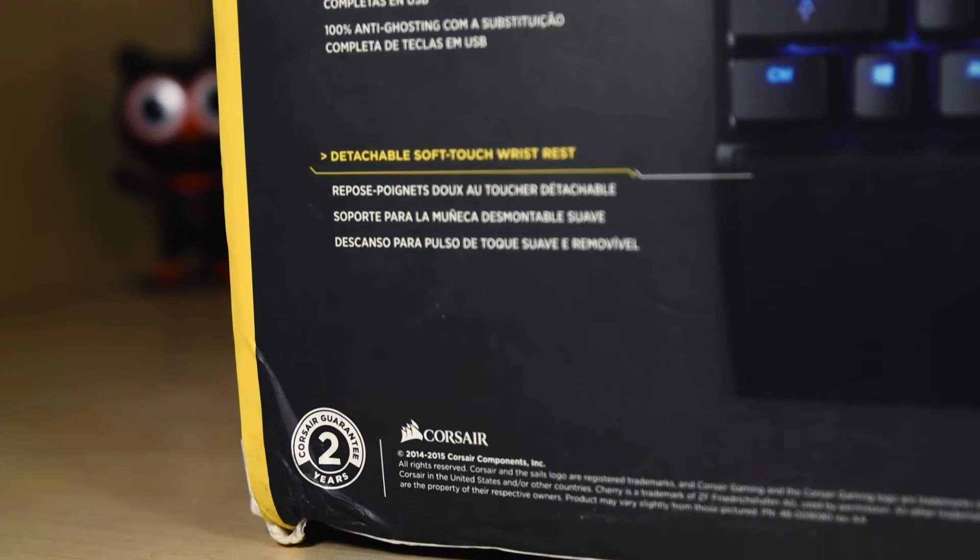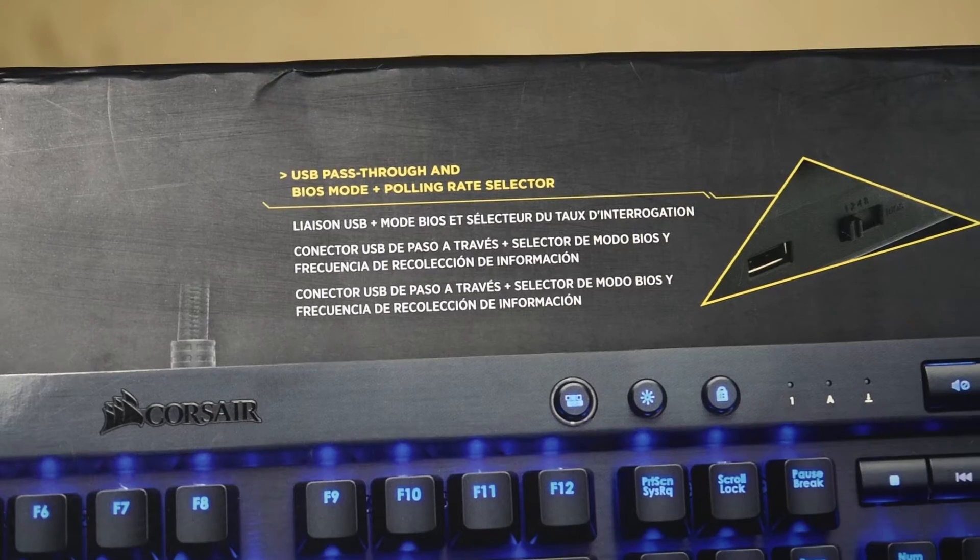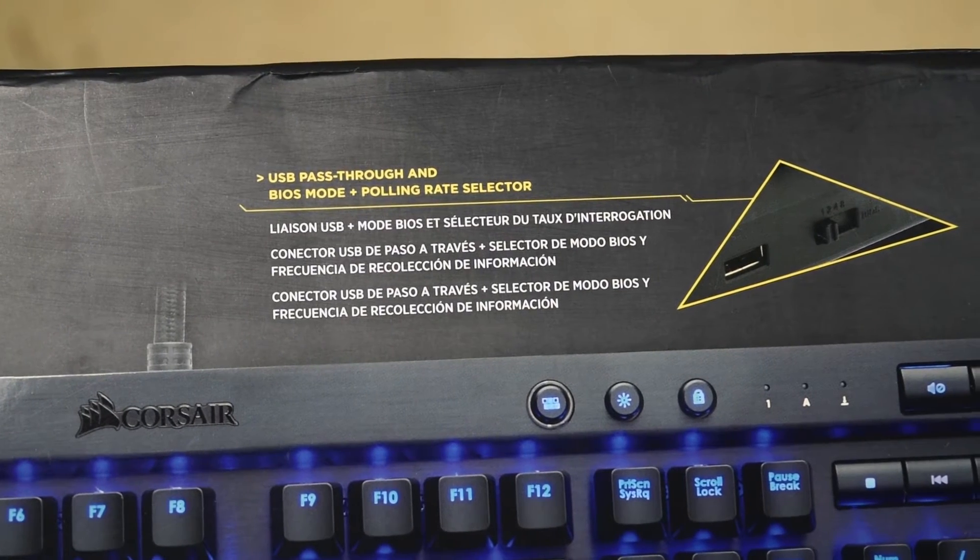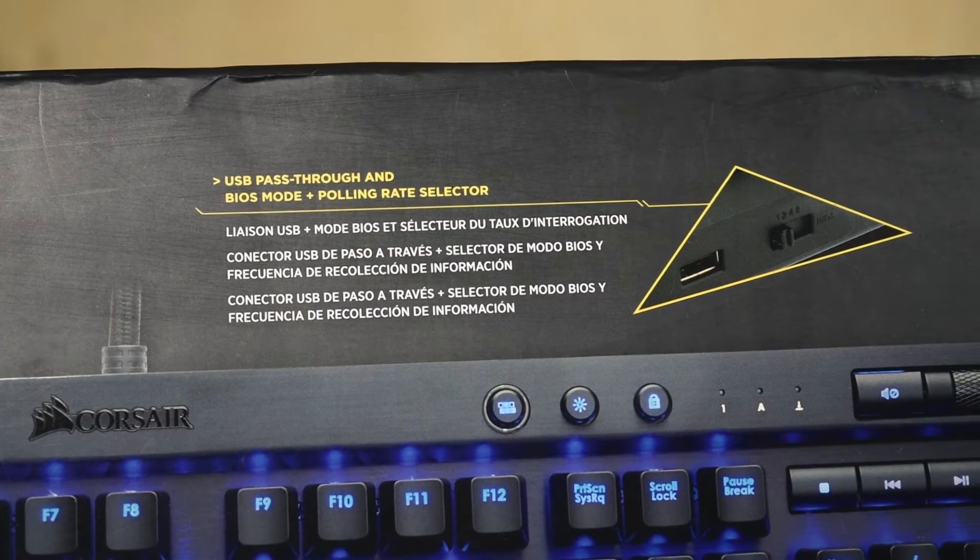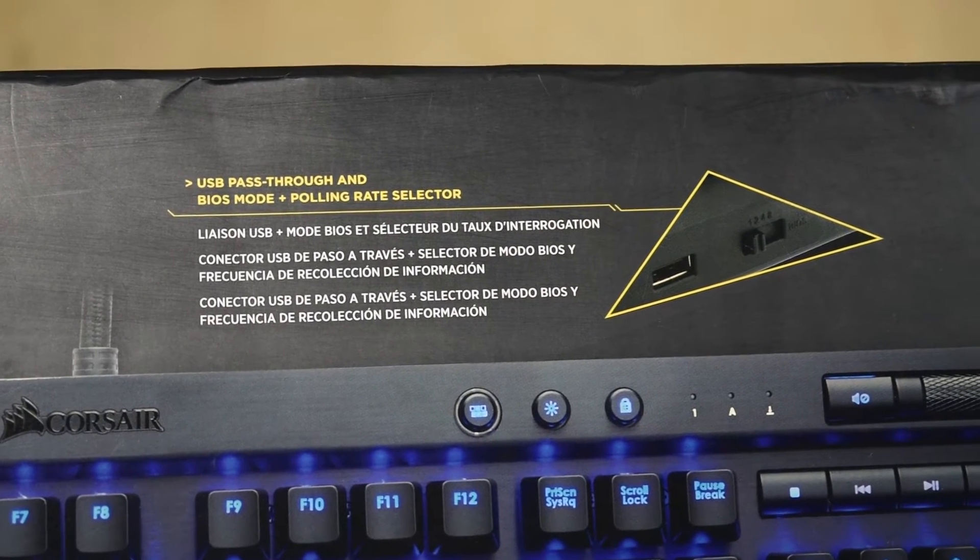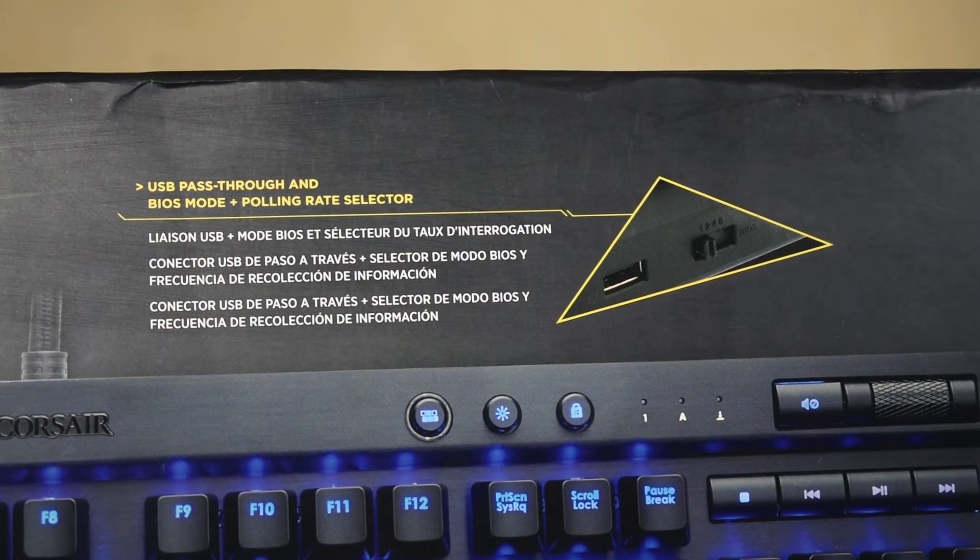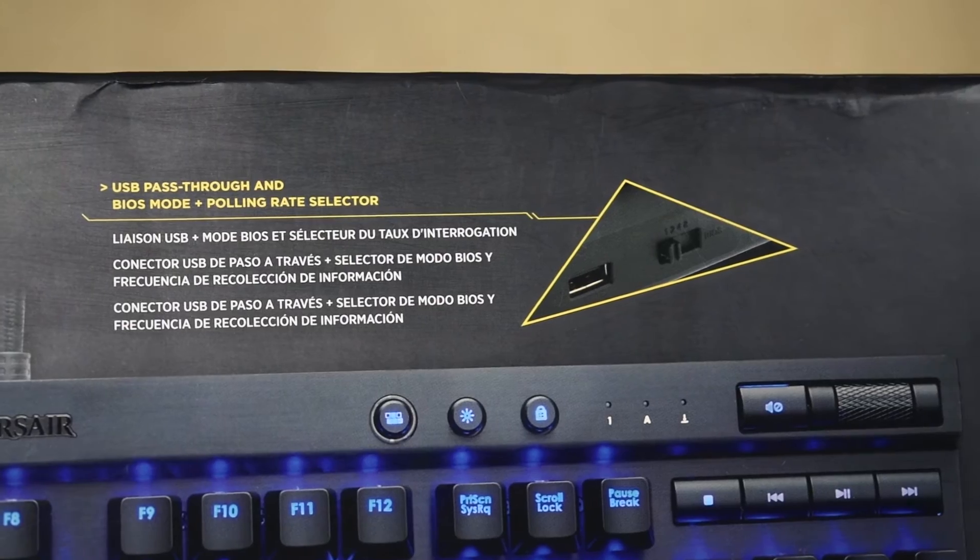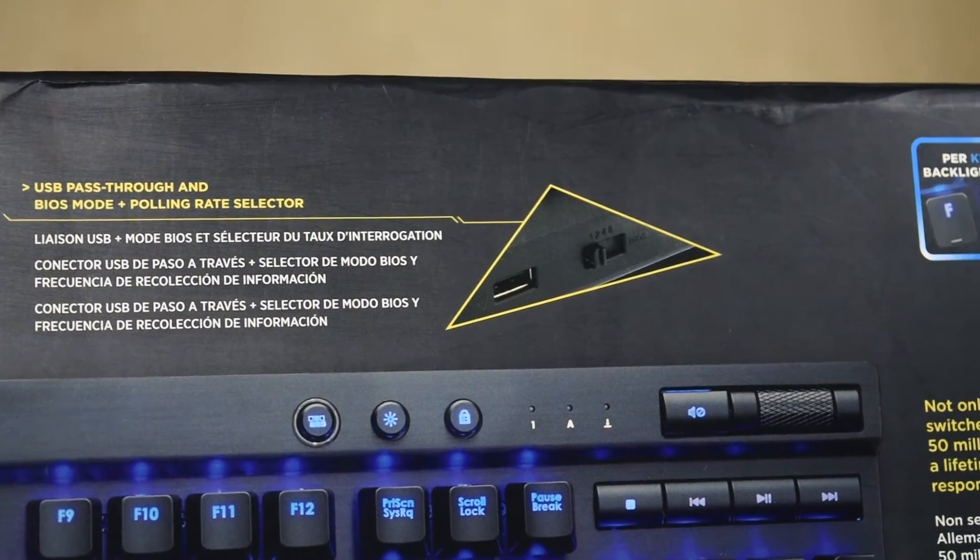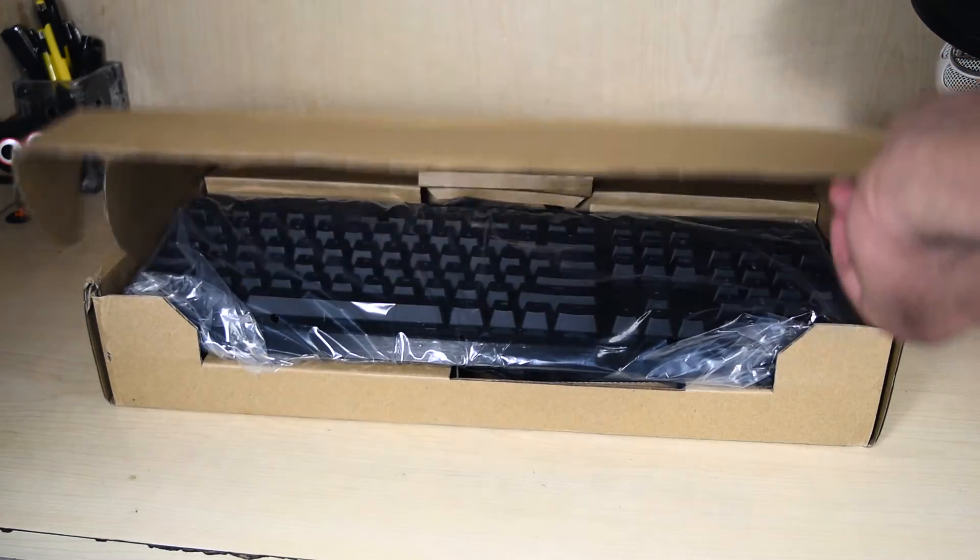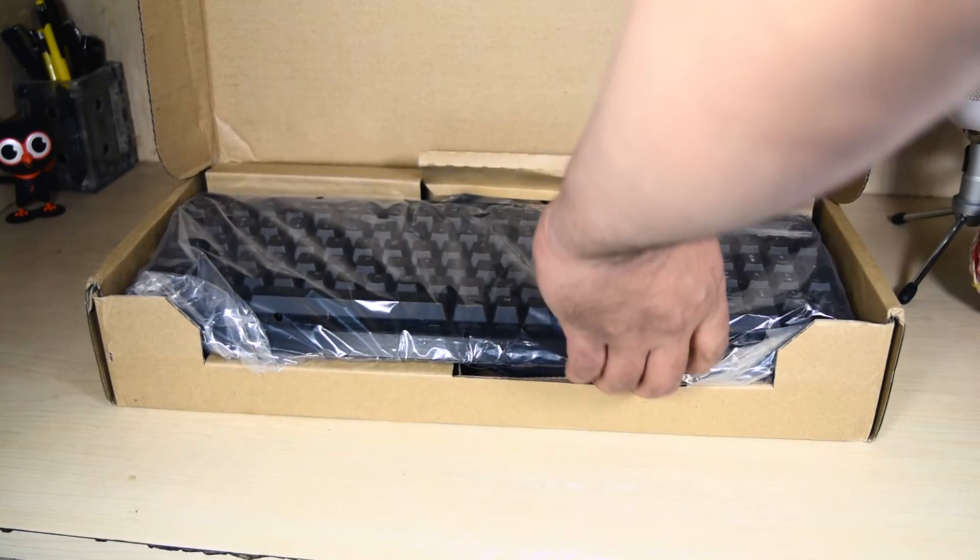One of the cool features is the USB passthrough that allows you to connect a secondary USB device like a mouse without reaching out too far and a legacy BIOS mode support along with polling rate selector so you don't face any lag or delay whatsoever. Alright, let's unbox the keyboard and see what's on the inside.